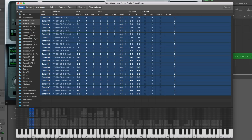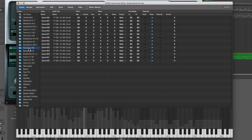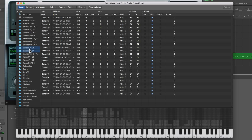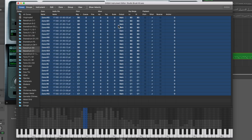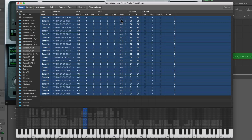Now go down the list and look for the next bass drum. There it is, bass drum. Hold down Shift, select the next one as well so they're both selected. There are all the samples in those two bass drum zones. Click on the top sample, hold down Shift, select the bottom sample, and switch all those to output 3 and 4. Now all of our kick drums are set to output 3 and 4.